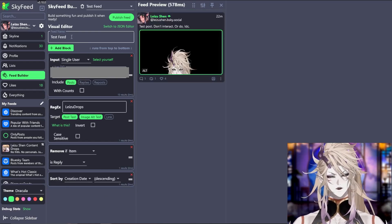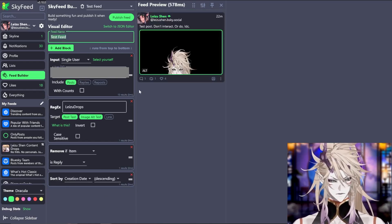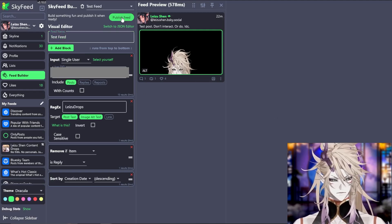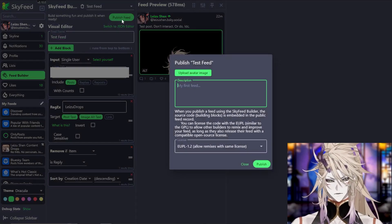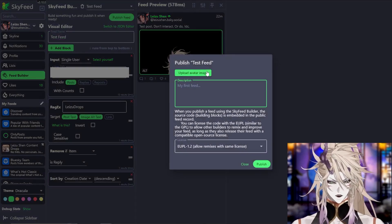Once you are satisfied with the name, as well as what sorting applies, which you can change later, press publish feed.